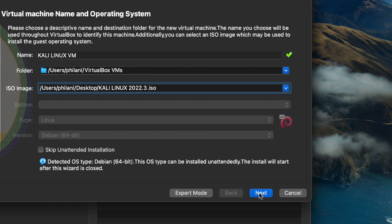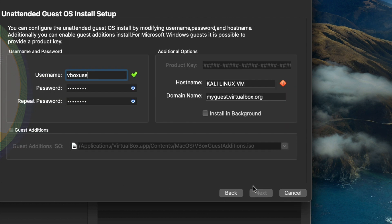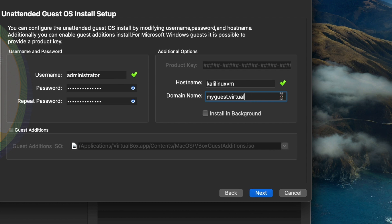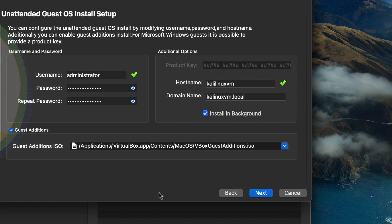Click Next. On the username field, type in a username for the virtual machine — I'm setting mine to administrator. You also need to type in a password on the password and repeat password fields. I'm also setting a custom hostname to Kali Linux VM and the domain name to kalilinuxvm.local. Then check the Install in Background checkbox and the Guest Editions checkbox, and click Next.